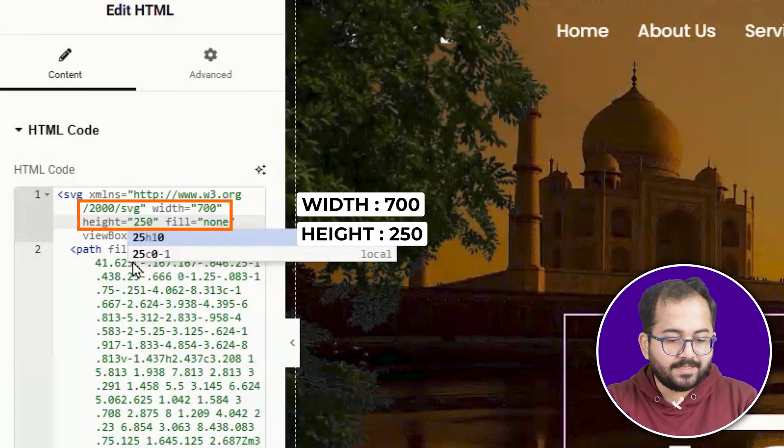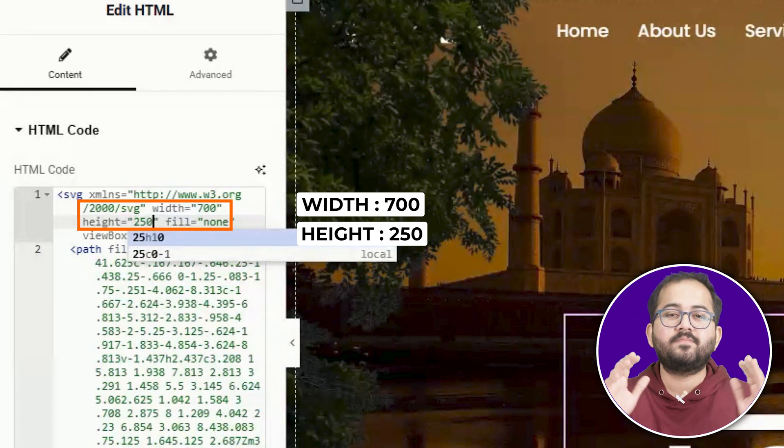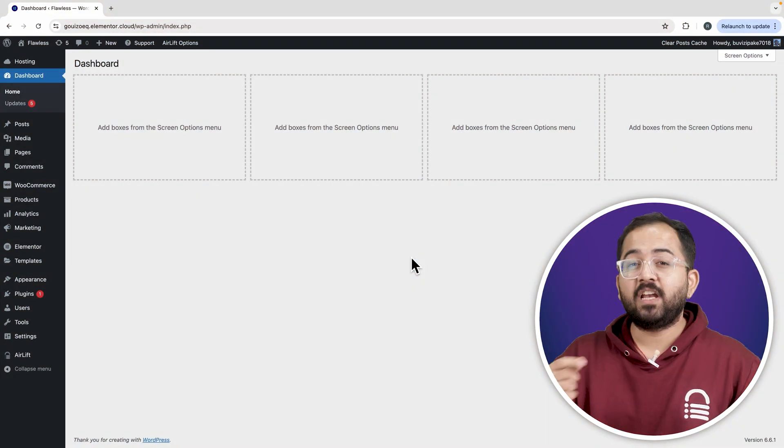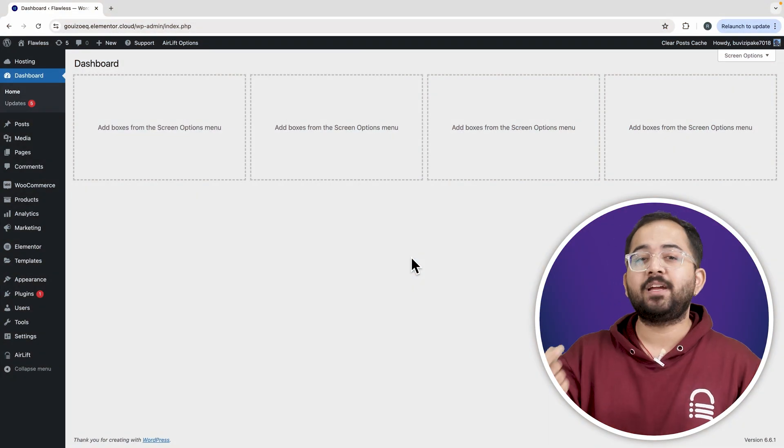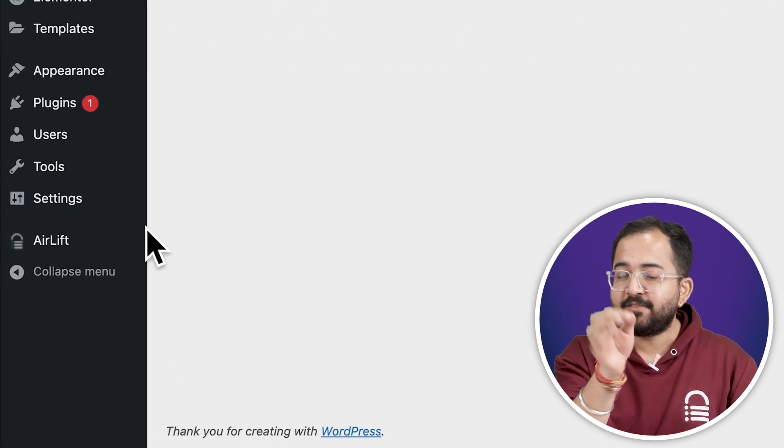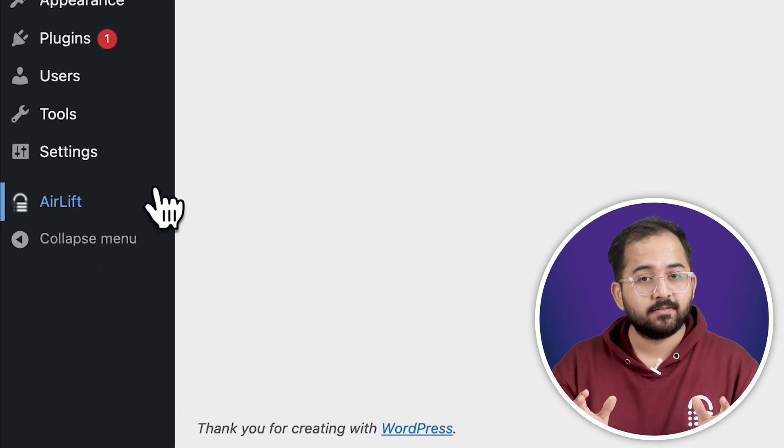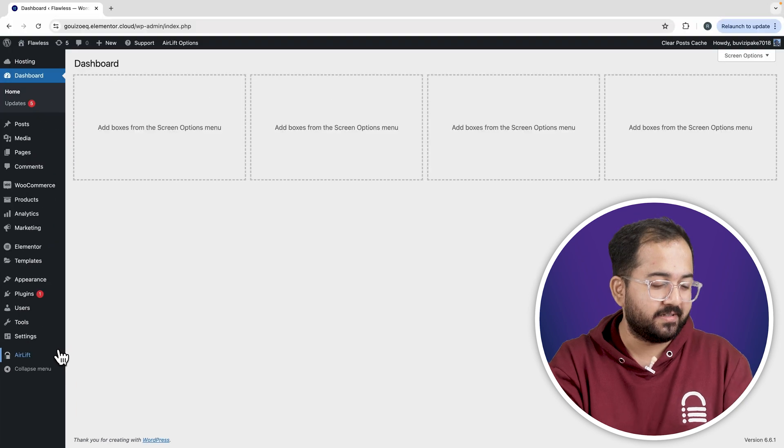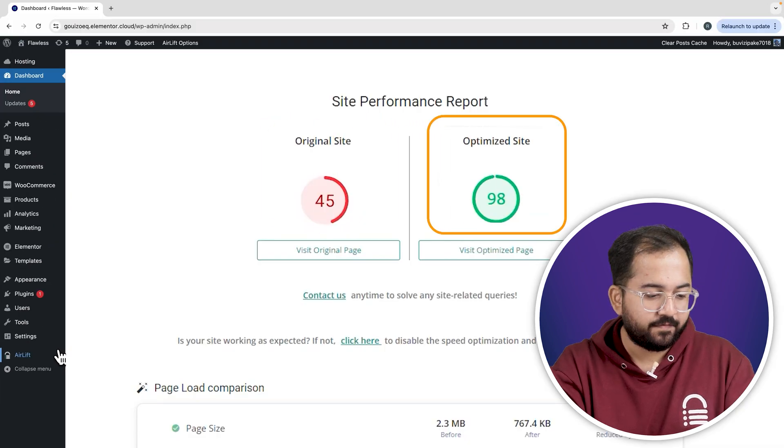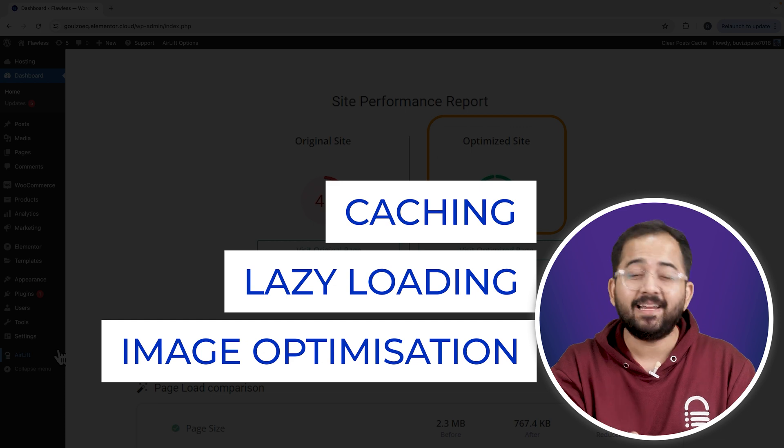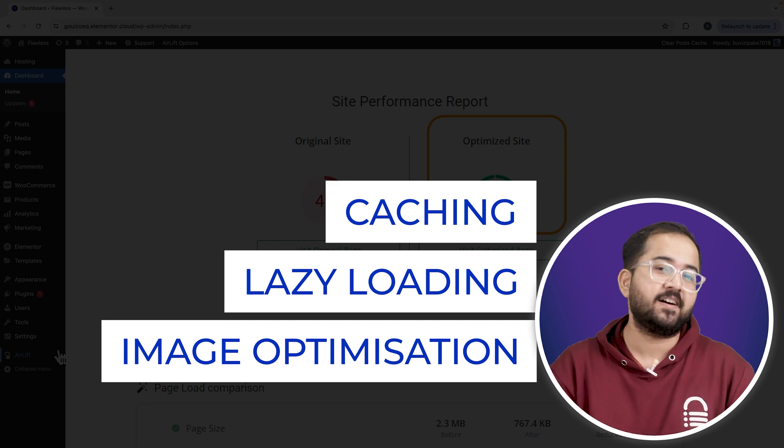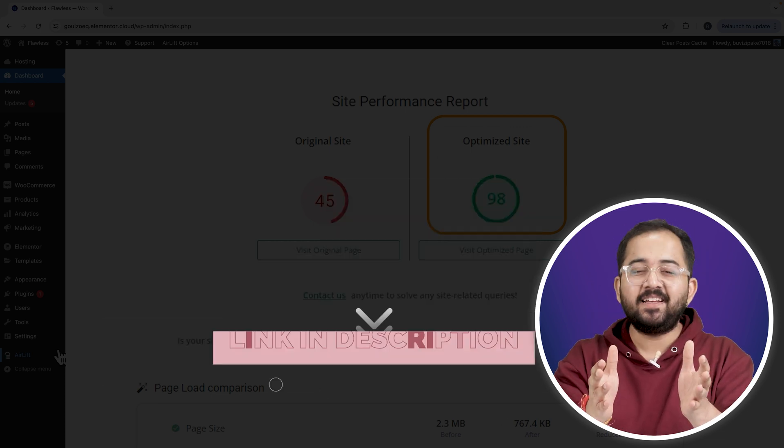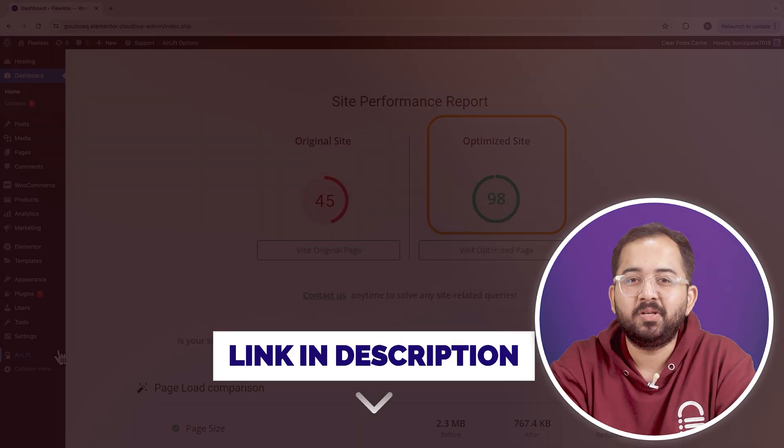Now it's time to add some flare with custom CSS. But before that, whenever I'm doing some design work for clients, I make sure to install this free plugin Airlift because, okay, let me actually show you this. So that's my site speed before and that's after. It does a lot of optimizations automatically and keeps stuff fast. So you should definitely try this and I'll leave the link in the description below.